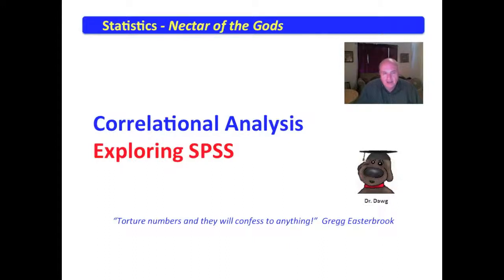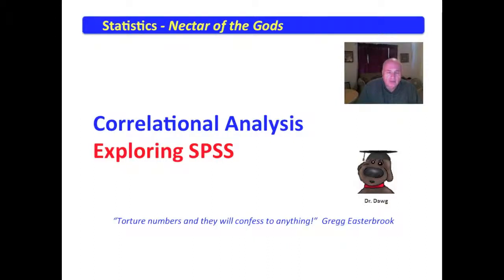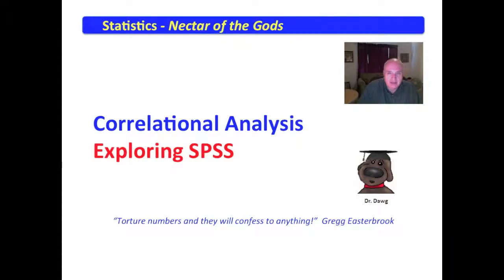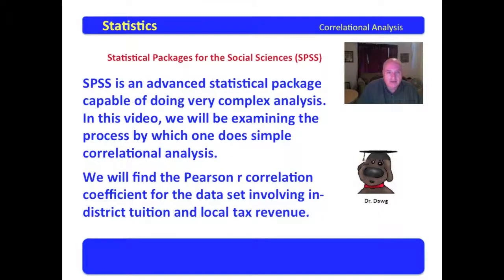And in this little video, we're going to look at taking the data set which we produced and extracted from the IPEDS data site and putting it into SPSS and running a simple bivariate correlation. So we're going to explore SPSS and let's get started.